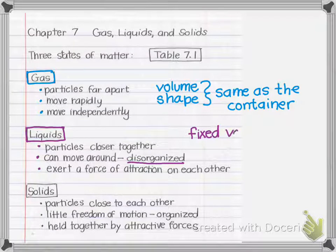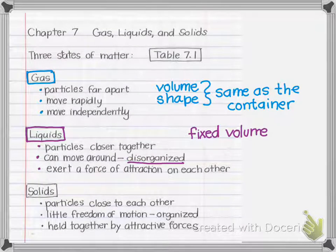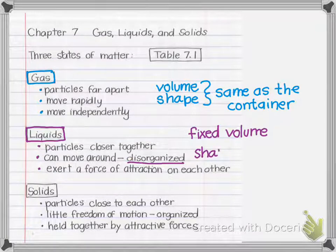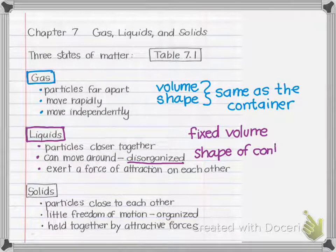The volume of a liquid is fixed — it will not change. I think about it when I bake a cake: if I have a half a cup of oil and I pour it into a larger container, the volume does not fill up the container; it stays at a half a cup. But because the molecules can move, the liquid will take on the shape of the container. So both gases and liquids have a shape that matches the container.